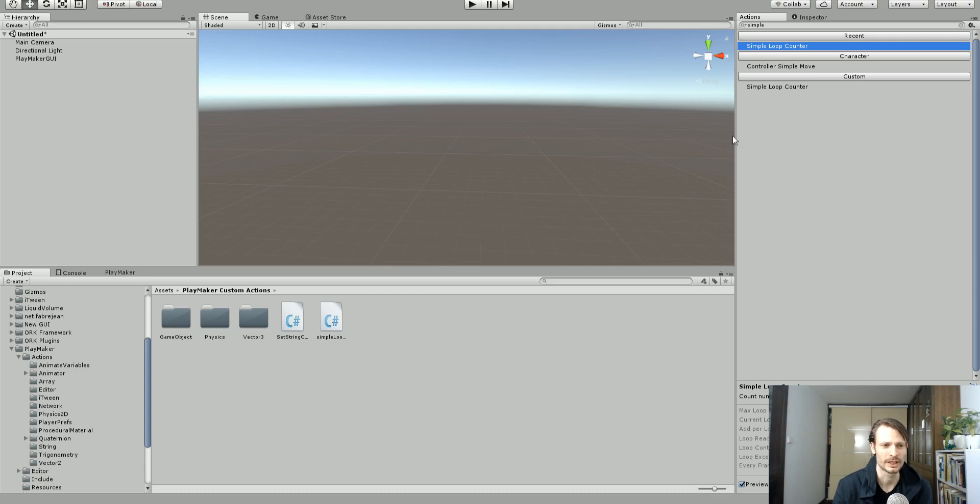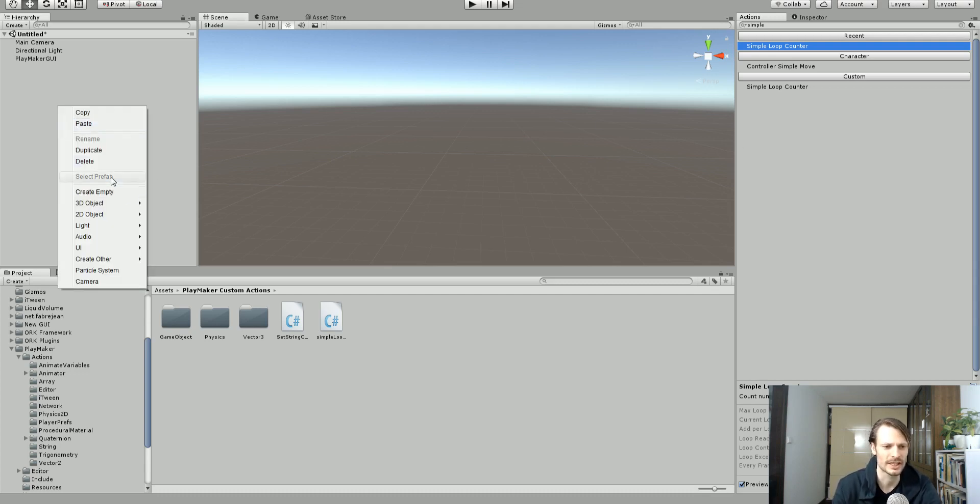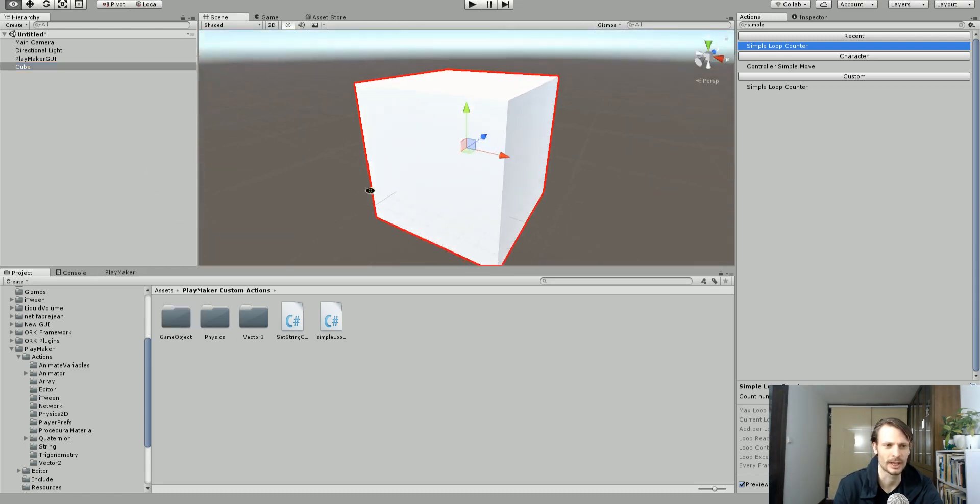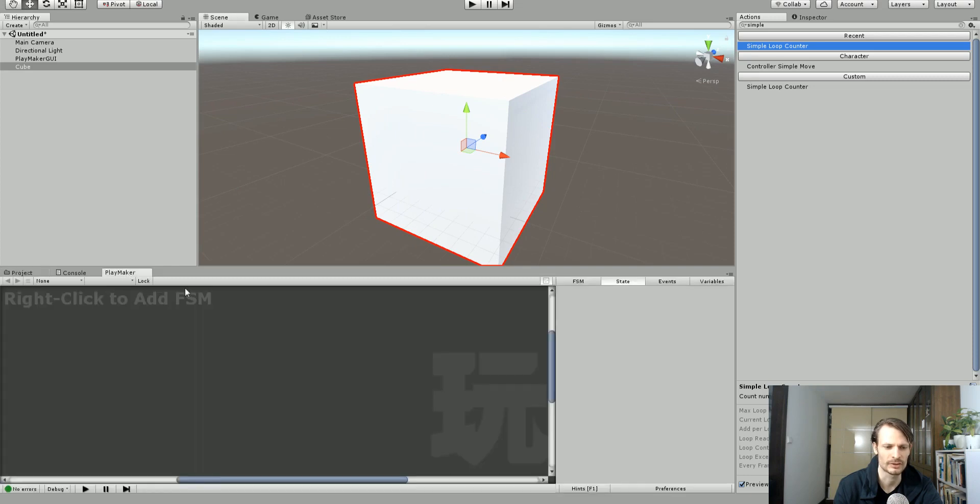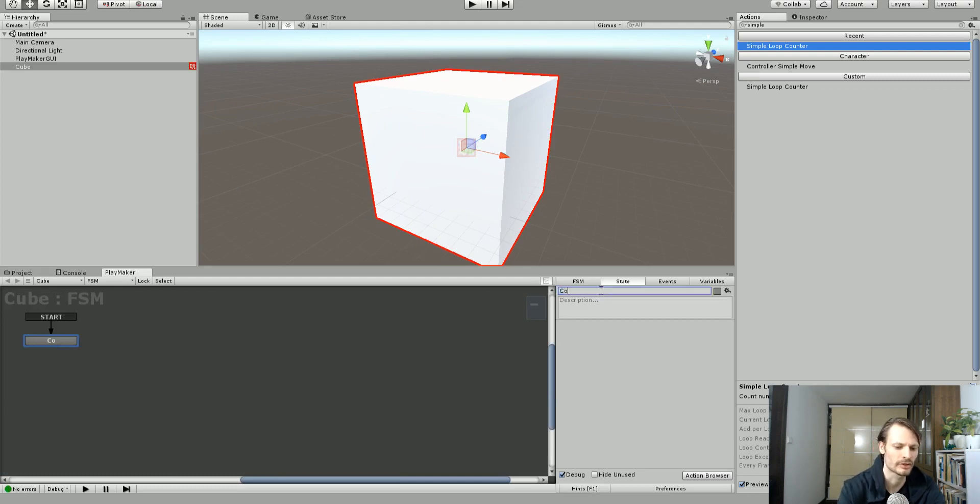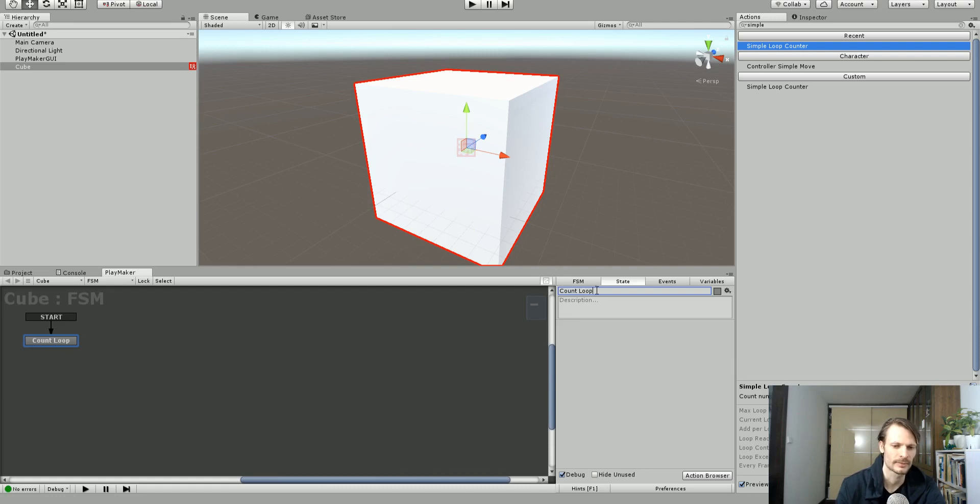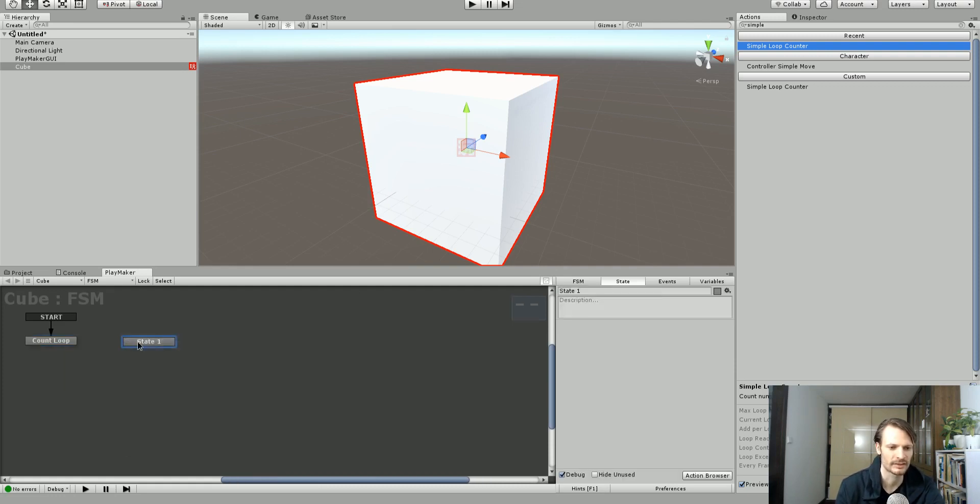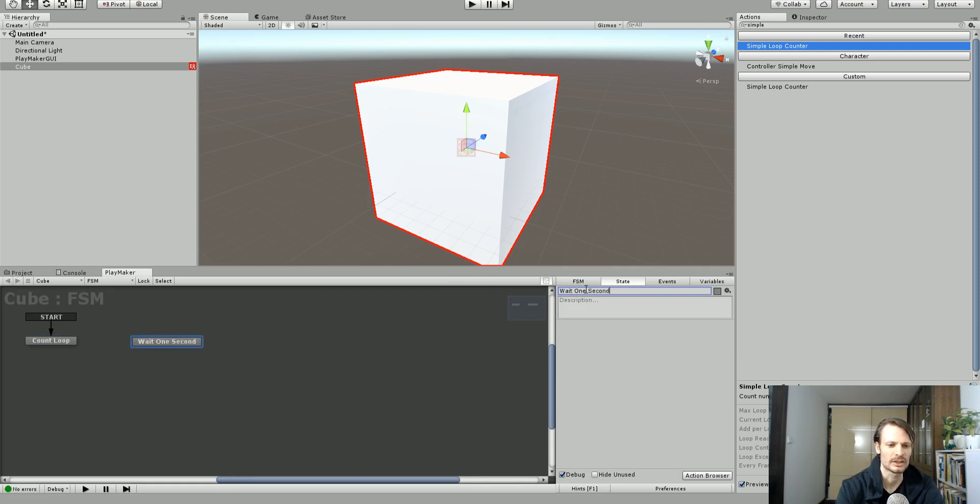And so what I'm going to do is just create an empty game object here or just create a cube, really doesn't matter. And I'm going to add a FSM to it by choosing Playmaker tab, right clicking and choosing add FSM. So in the first state I'm going to call this count loop. And then I'm going to make a second state that's called wait. So we're just going to wait one second between each loop count.